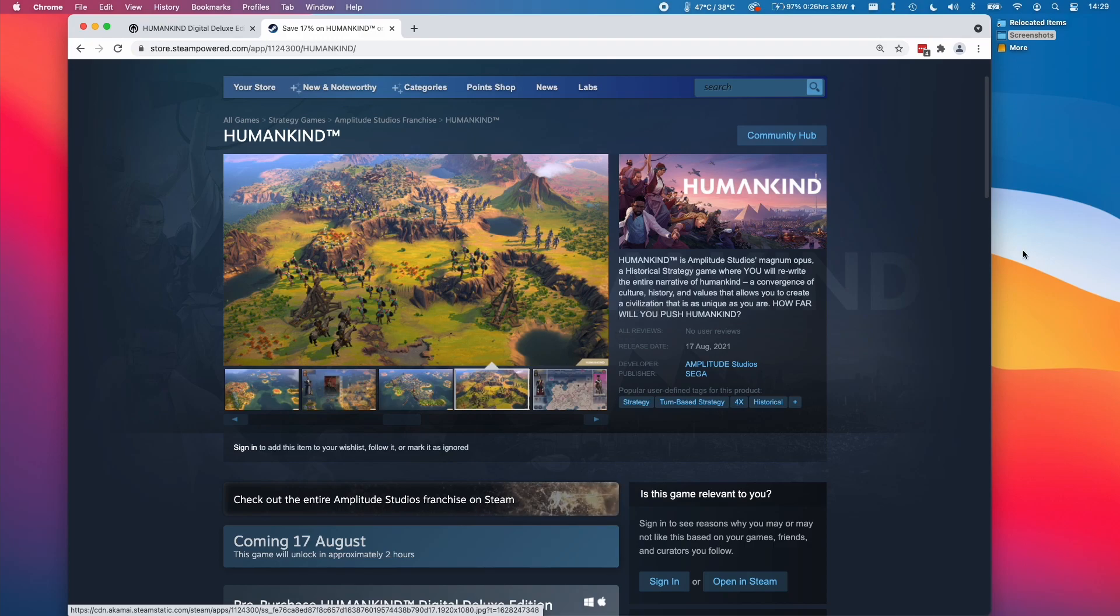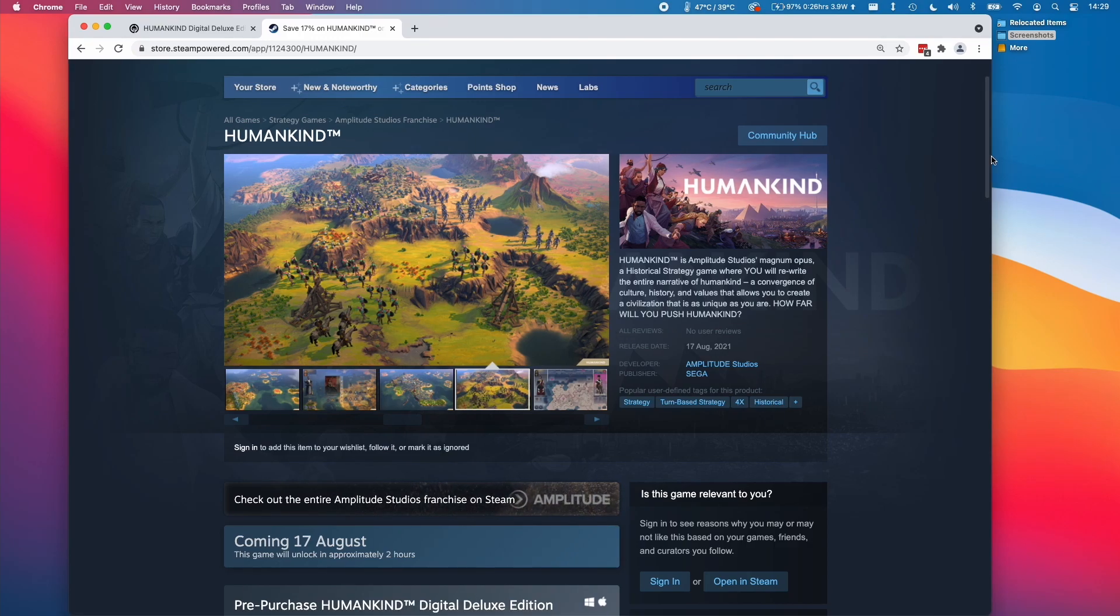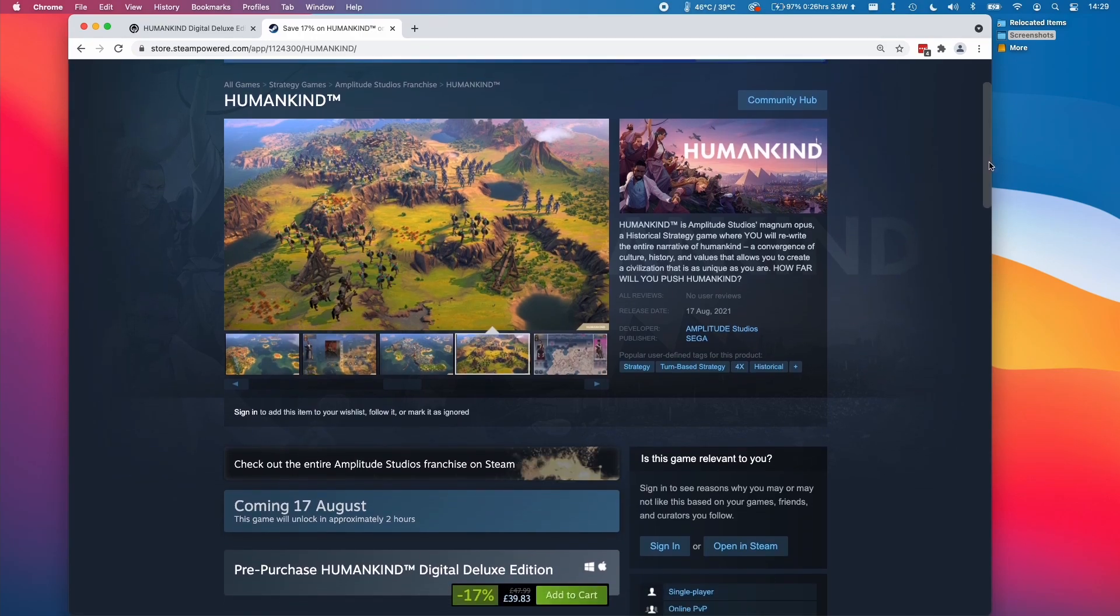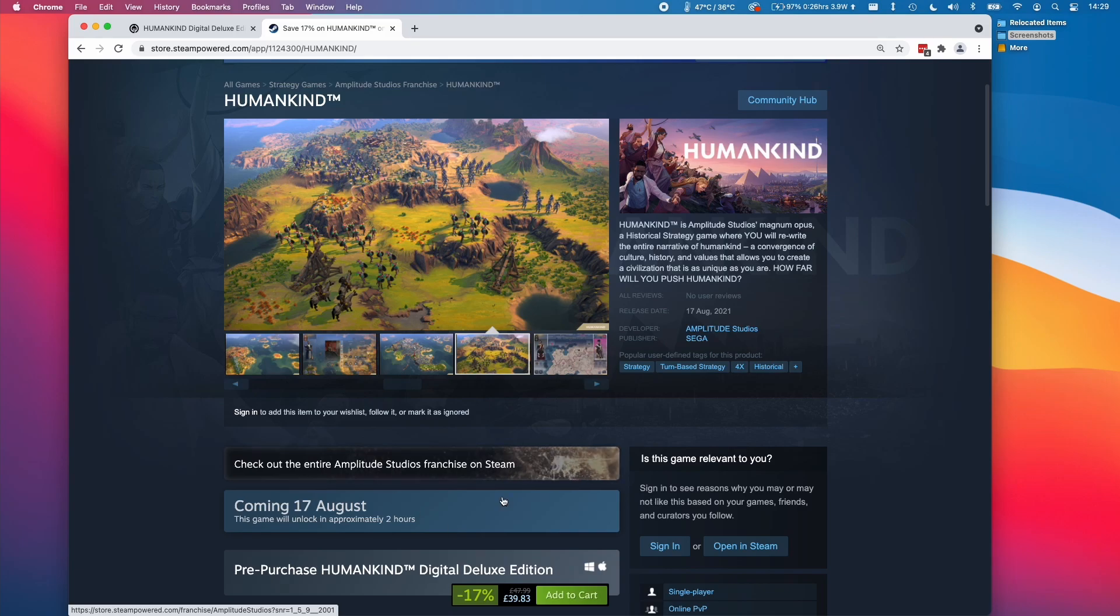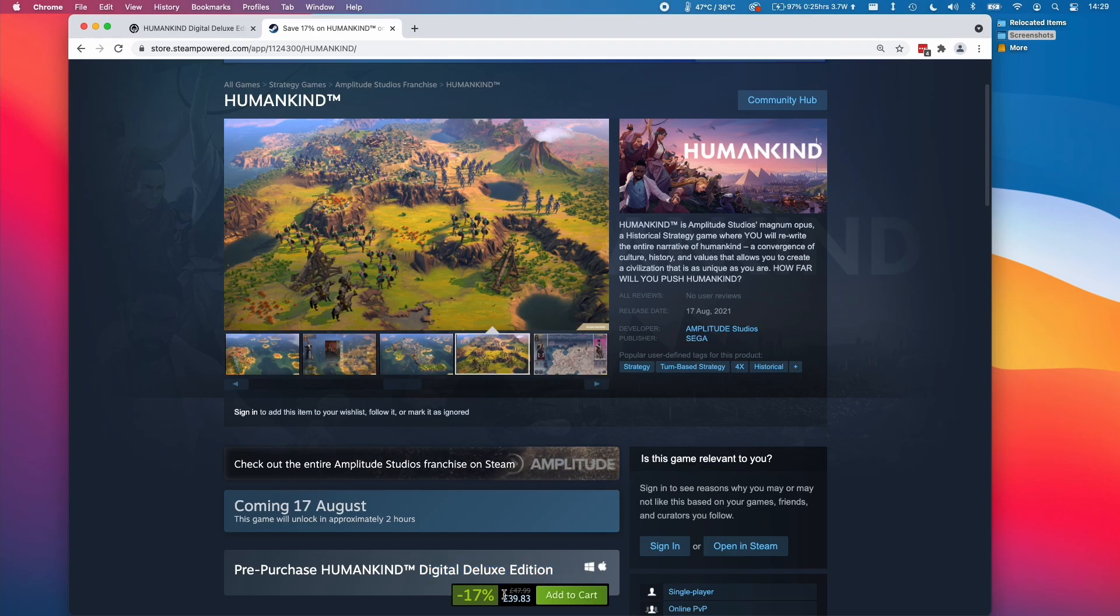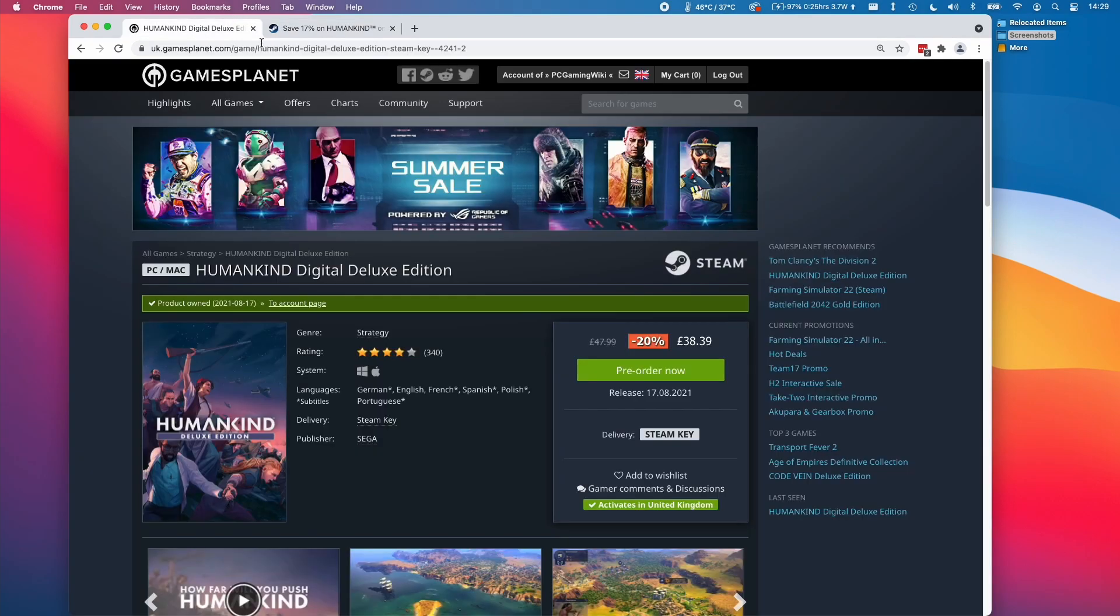The main reason you want to activate a Steam key is that keys are often far cheaper than on the main Steam website. For example, I'm looking at this game Humankind and the pre-order for the Digital Deluxe Edition is £39.83.